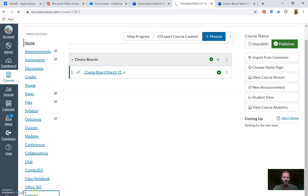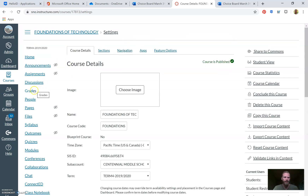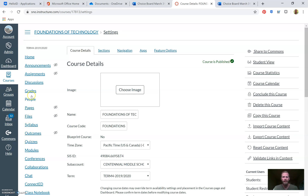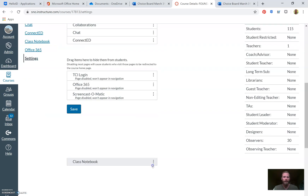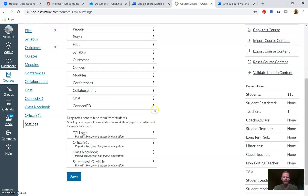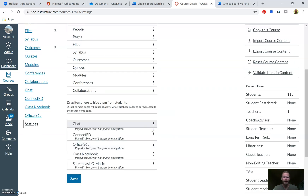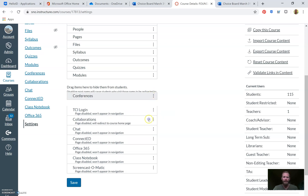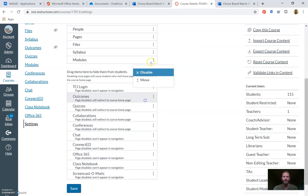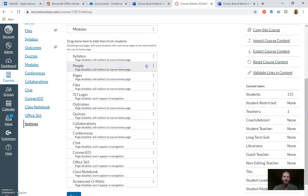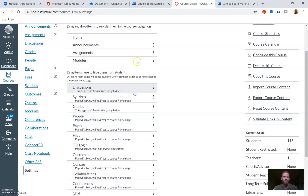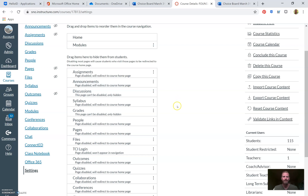The very last thing I'll add — just to prevent confusion for students — is under Settings: if you don't have a reason for students to access things like People, Pages, or Files, and you're not using those things, get rid of them. Click and drag to move them away from the navigation. Having students navigate to the Office 365 button in Canvas is not ideal — HelloID is a much better way to do that.